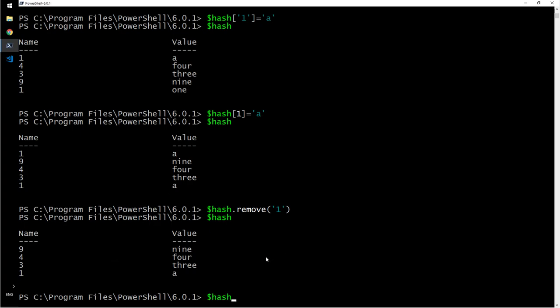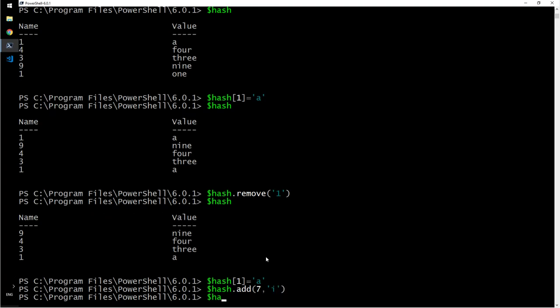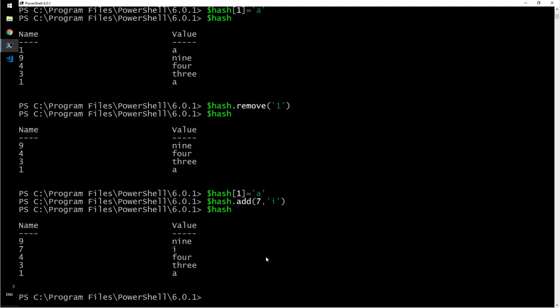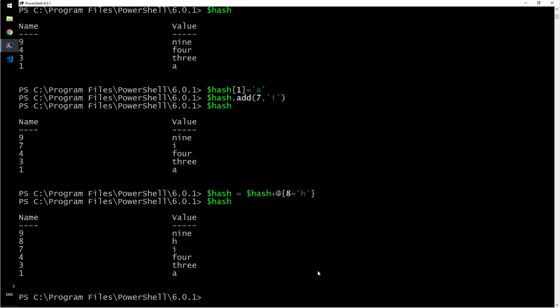So we looked at adding a new value or updating an existing key value. This was method one. Let us look at method two, hash dot add. Then you say, I'll say seven comma i. You have seven here. The value is i. Let us look at method three.